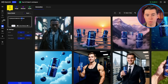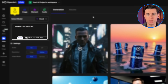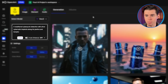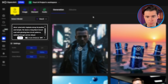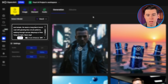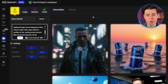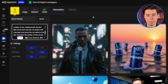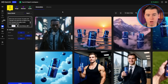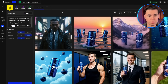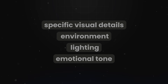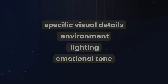Let me show you the difference with a cinematic prompt: 'A weathered cyberpunk detective with silver cybernetic implants along his jawline and temple. He wears a long black trench coat with glowing blue circuit patterns, walking through narrow alleyways of Neo-Tokyo at night. Neon signs reflect in puddles of rain, casting purple and pink light across wet concrete. He speaks with a gravelly voice about the corruption in the city. Cinematic film quality, moody atmospheric lighting.' The second prompt gives VO3 everything it needs — specific visual details, environment, lighting, and even the emotional tone.